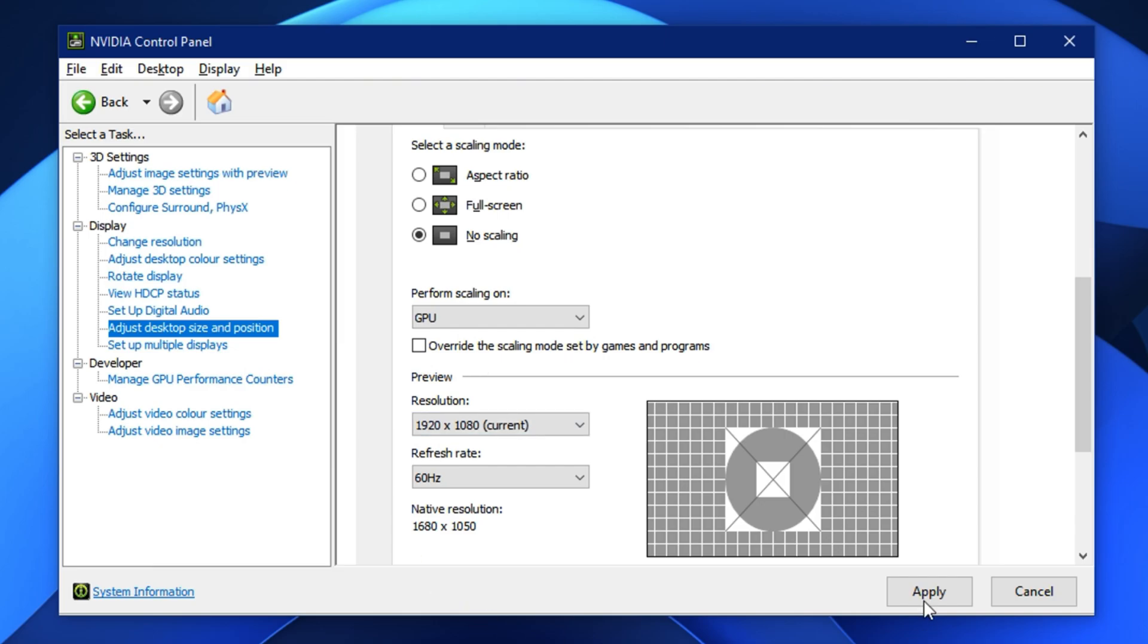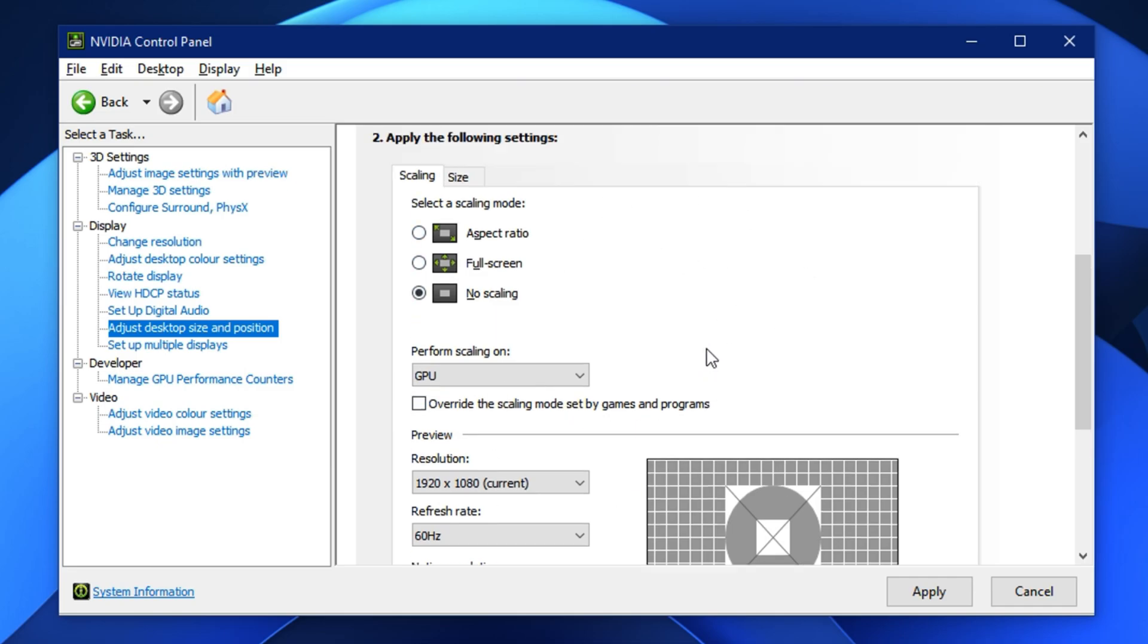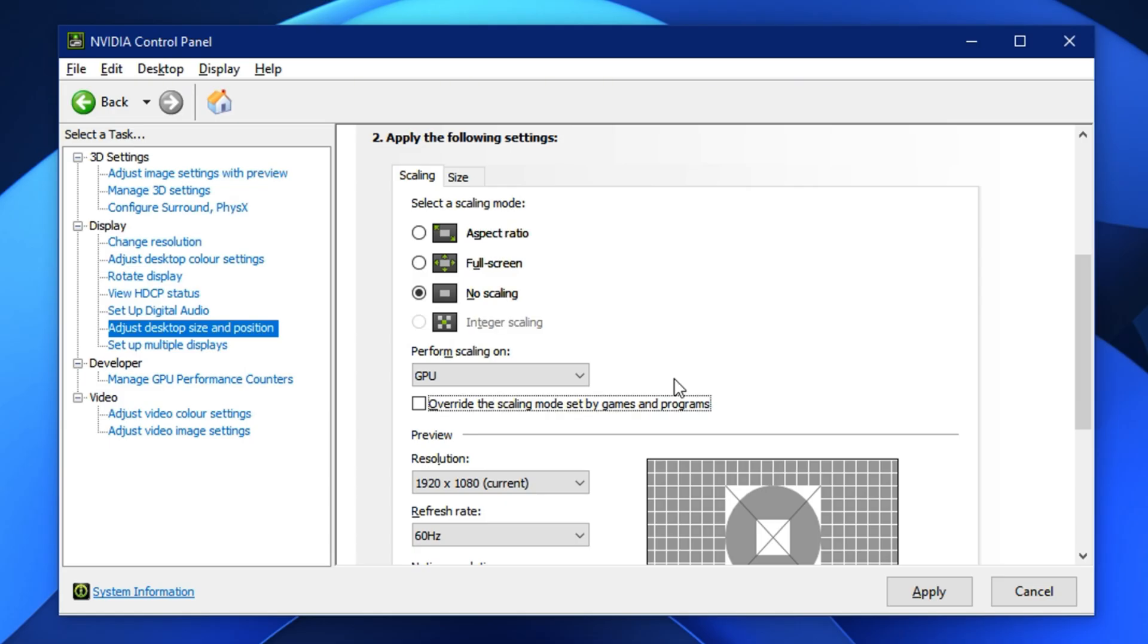After everything is done, click Apply and close the control panel. These remaining settings fill in the gaps left by the NVIDIA app and help fine-tune your system's graphics behavior. Combined with the earlier tweaks, your system is now fully optimized for smoother gameplay, lower stutters and better overall responsiveness.